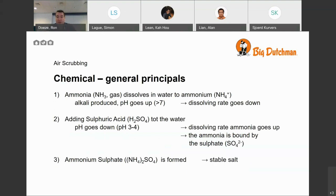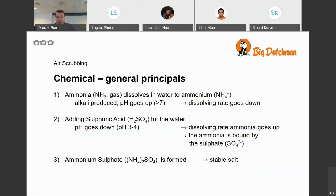Ammonia dissolves into ammonium, which is a positively charged ion or molecule, and in this process alkali is produced — meaning the pH goes up above seven. The higher the pH rises, the less ammonium will dissolve in the water, so the rate goes down. In many countries we see systems where just water is used without any acid or bacteria, which means it doesn't do anything: a little ammonia dissolves at first, but the pH goes up and after a while nothing more happens.